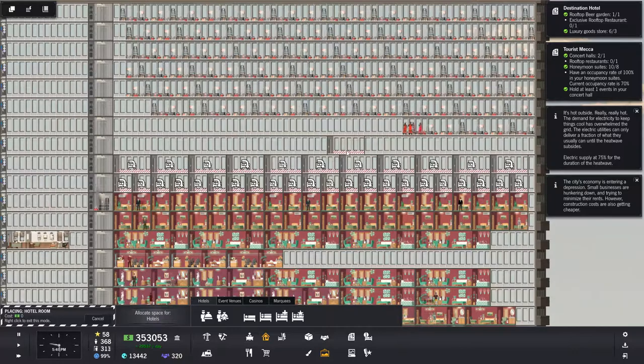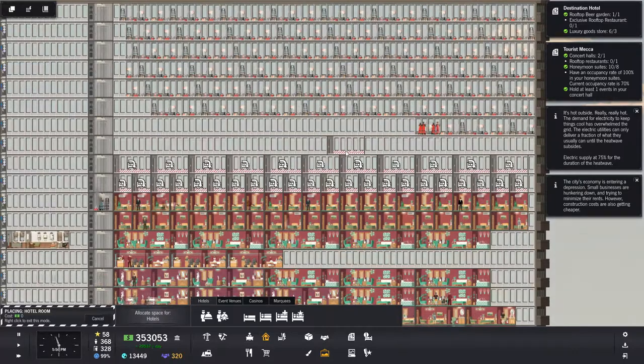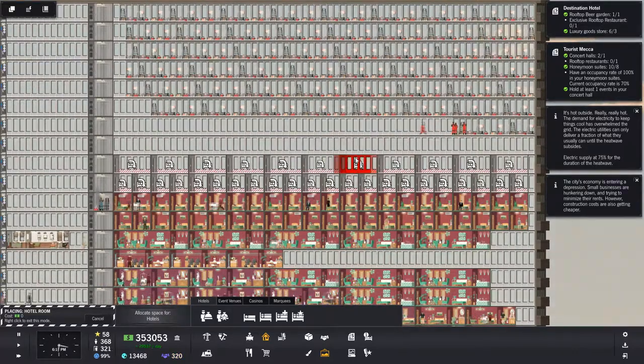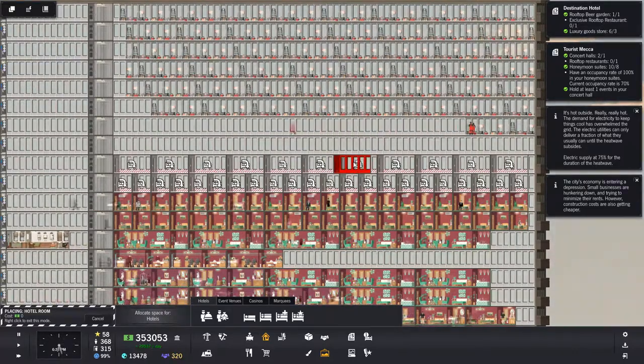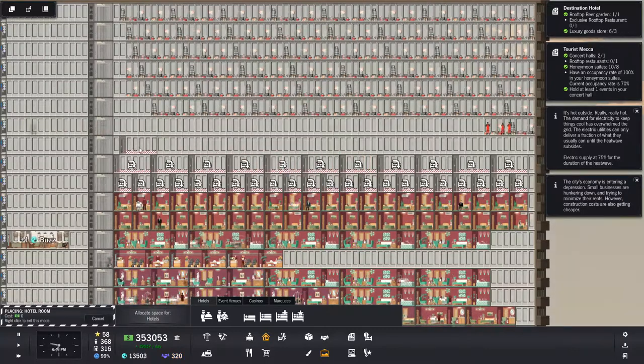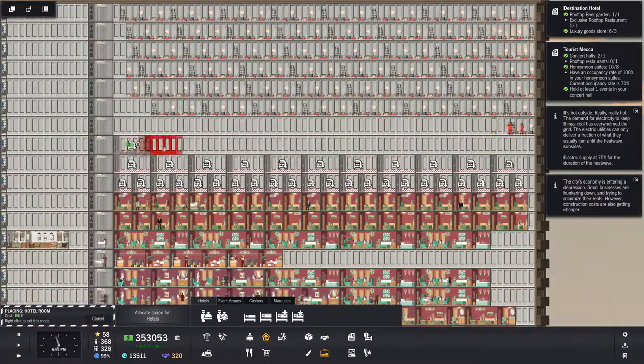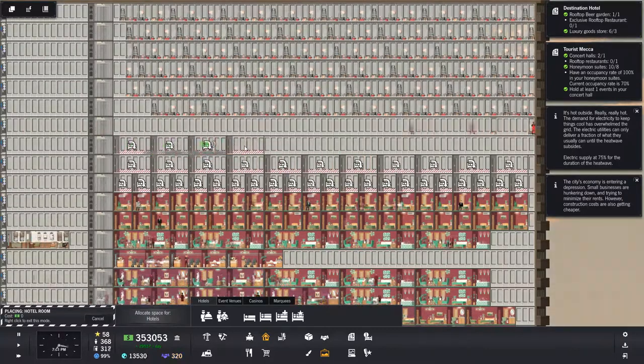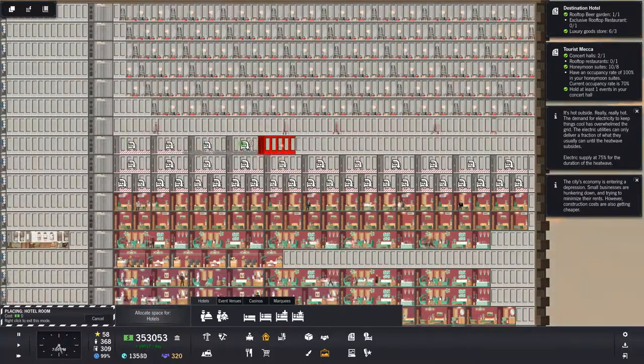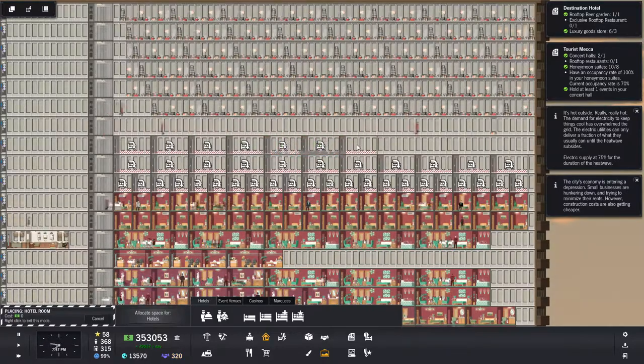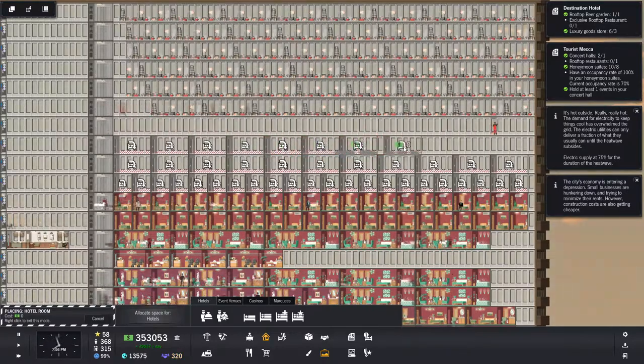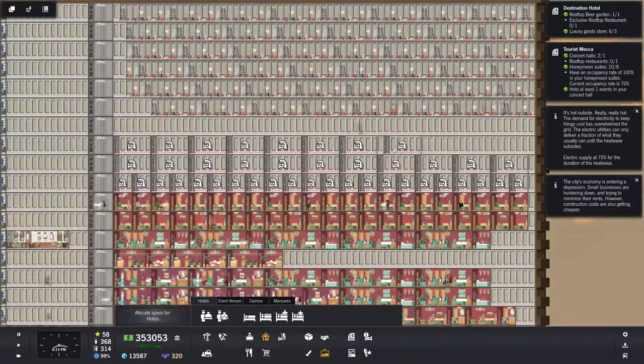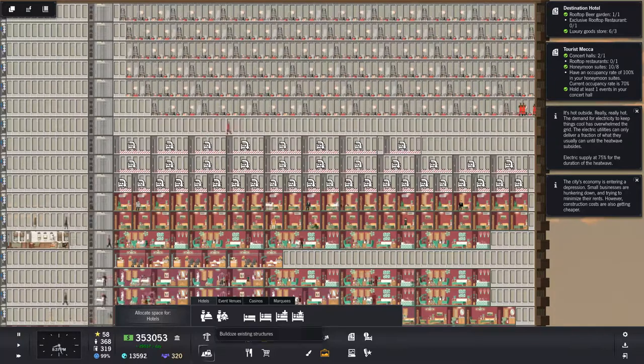Today's economy is entering a depression. Small businesses are hunkering down trying to minimize their rents. However, construction costs are also getting cheaper. Okay, so construction costs are cheaper, so I should just start building everything. But it doesn't really matter because I got so much money. God damn it, I'm set up.